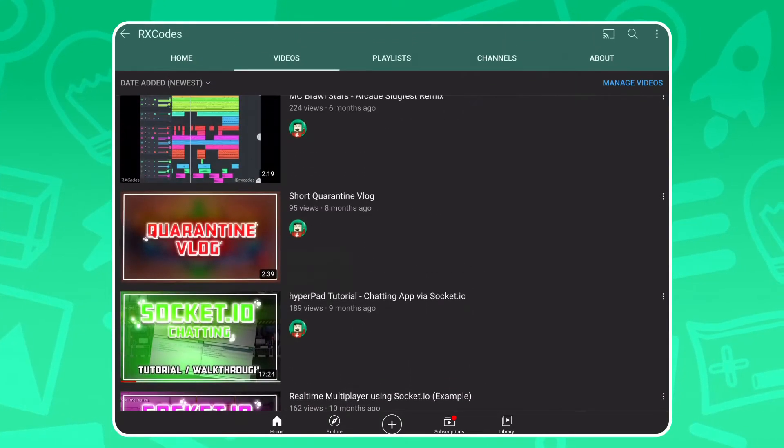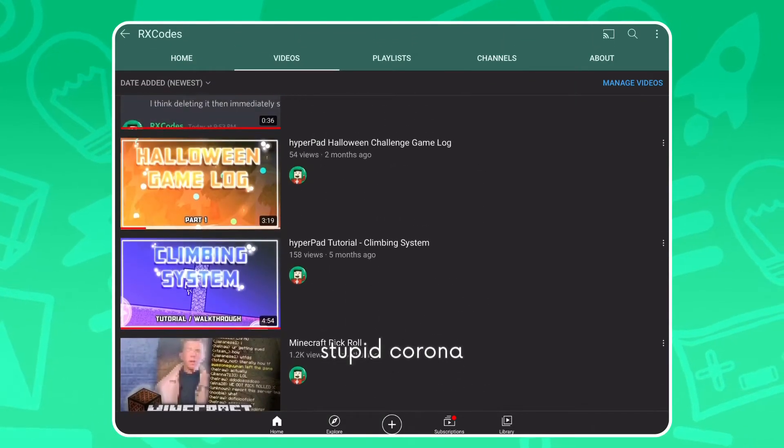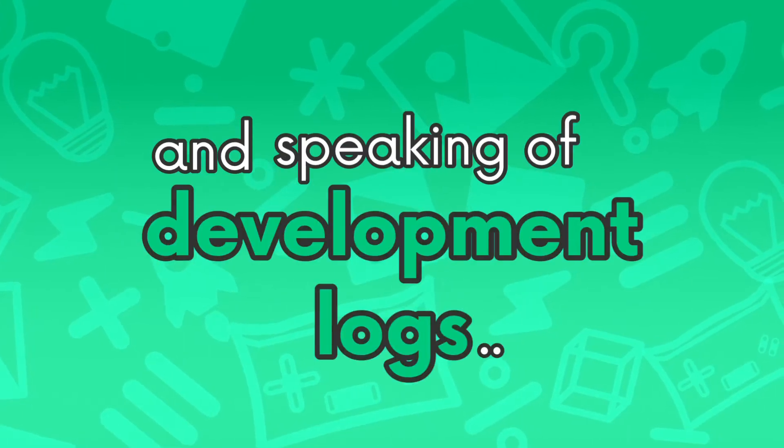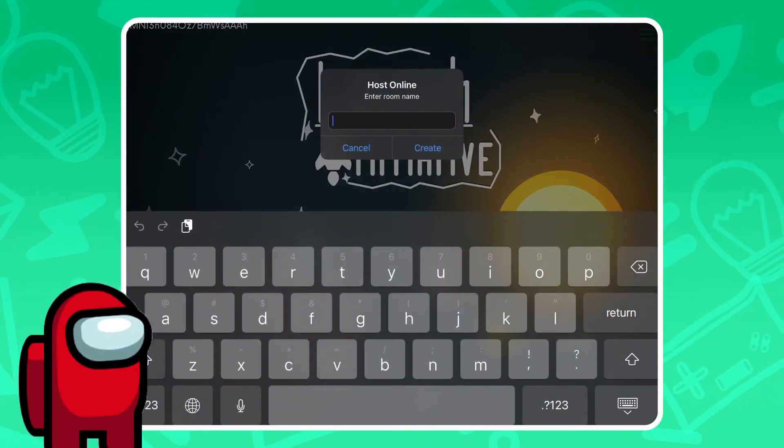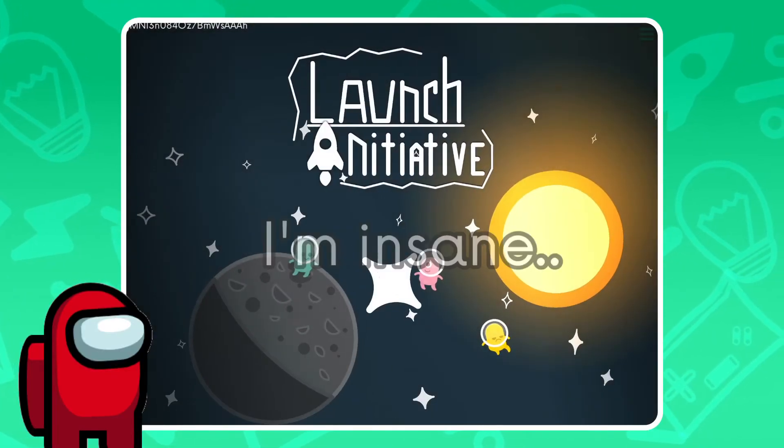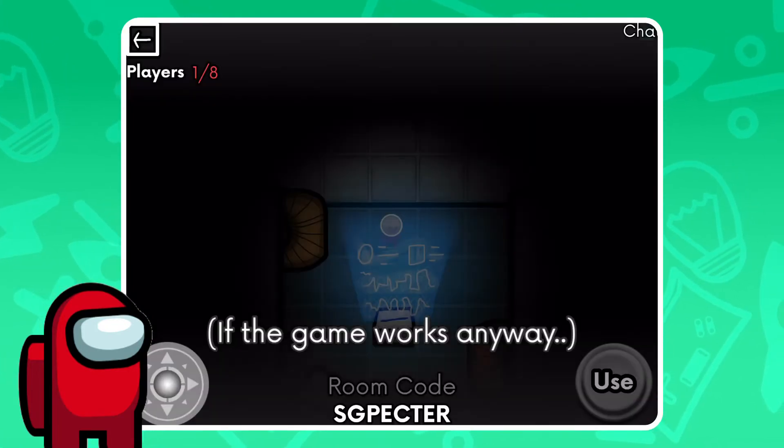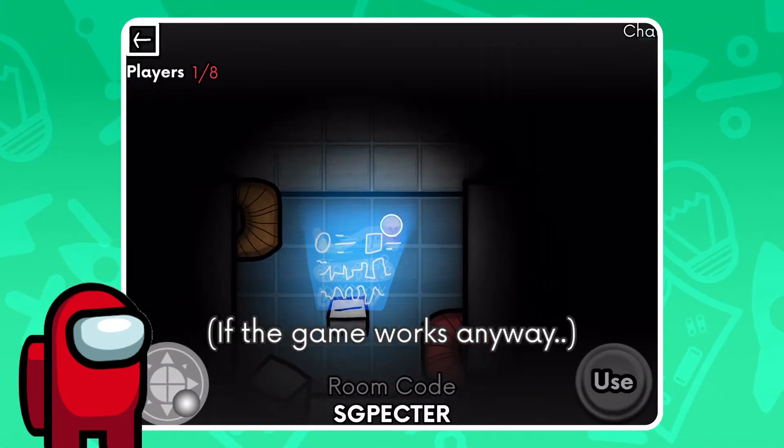I know I don't upload much, and that's because a lot of things are happening right now. Oh, and speaking of development logs, I'm remaking Among Us in Hyperpad. Yeah, I'm insane. And you guys will be able to play with me and possibly with Hyperpad staff.